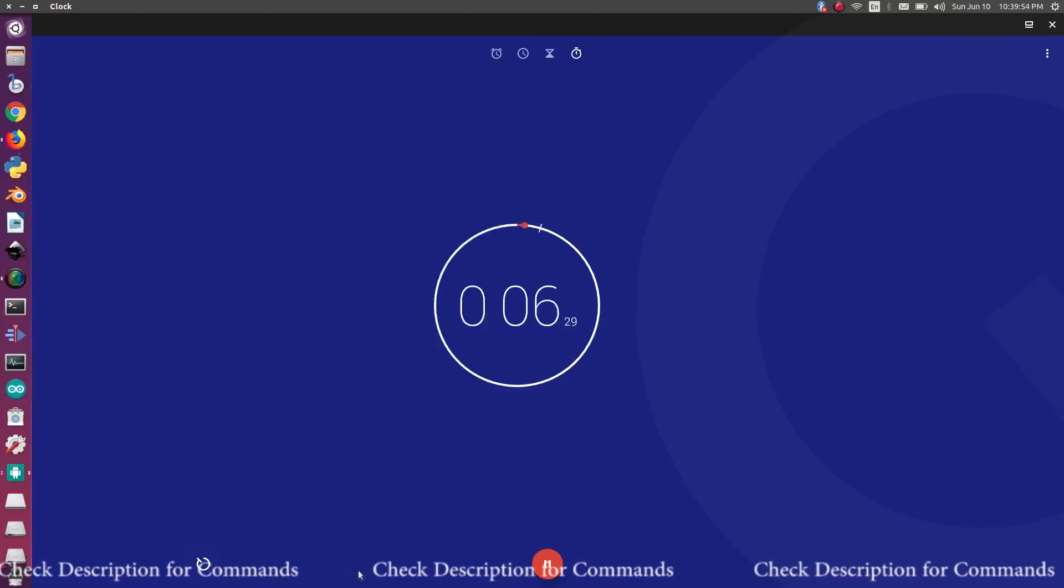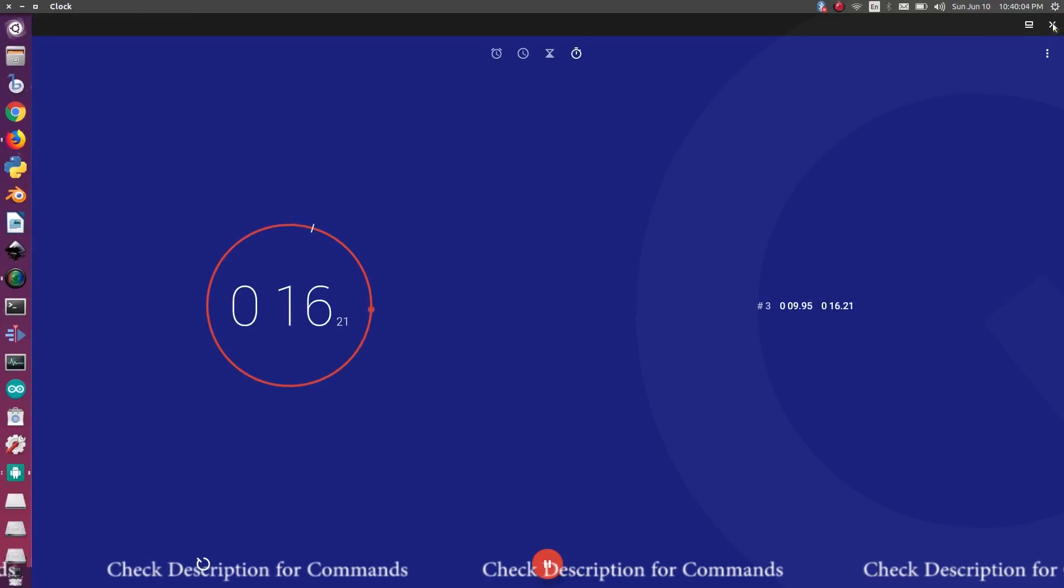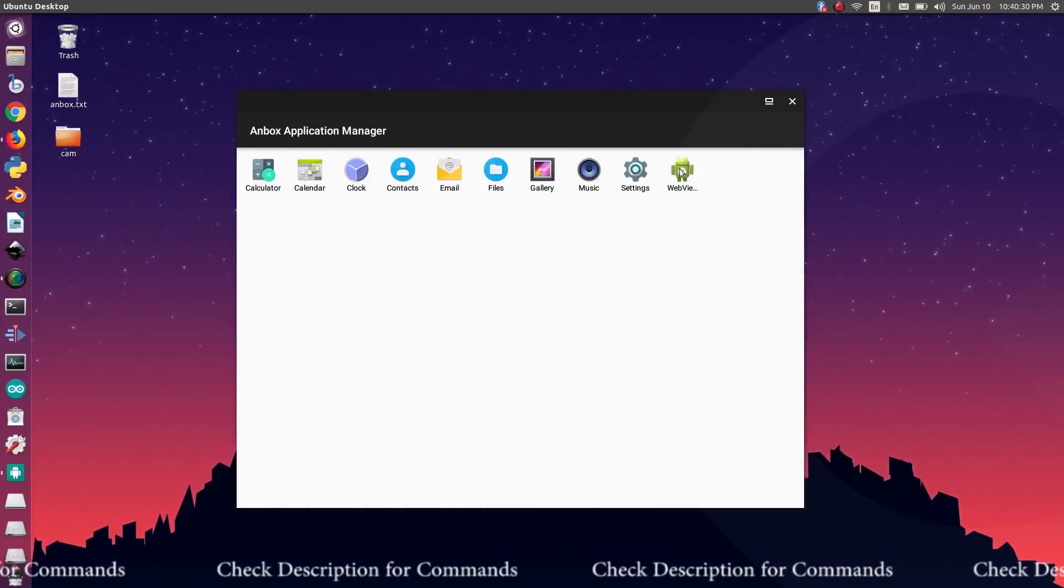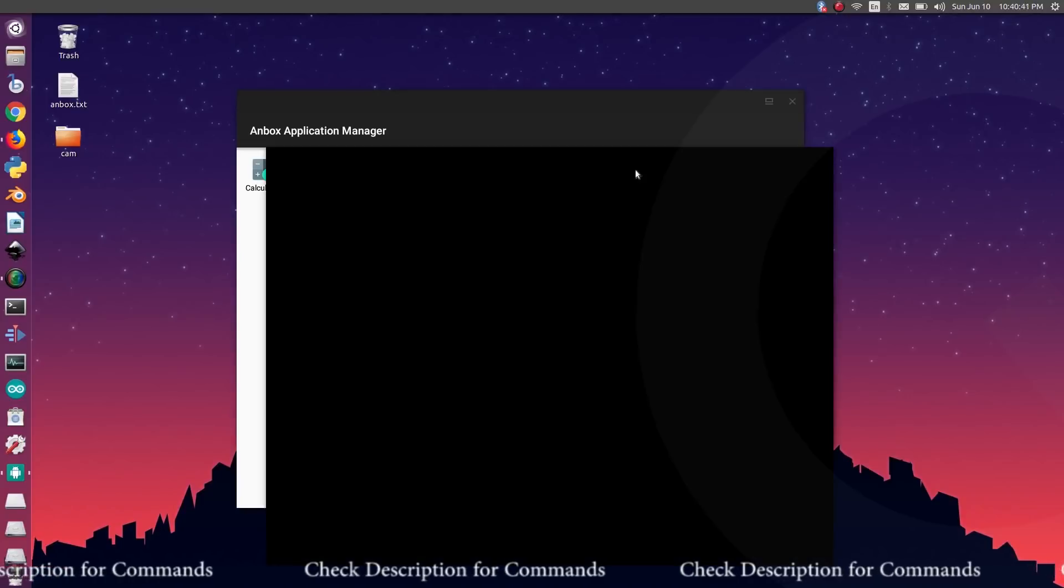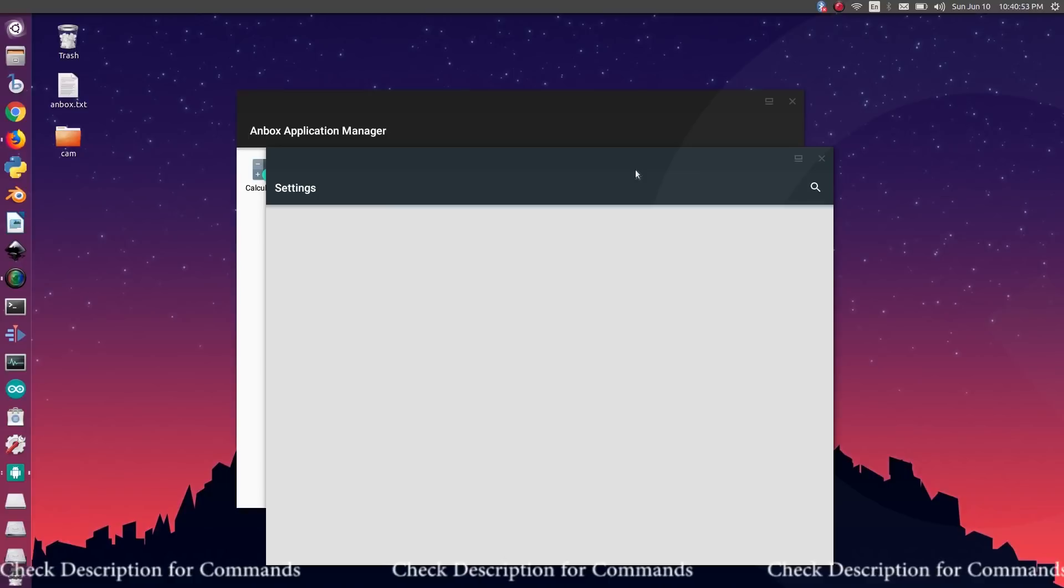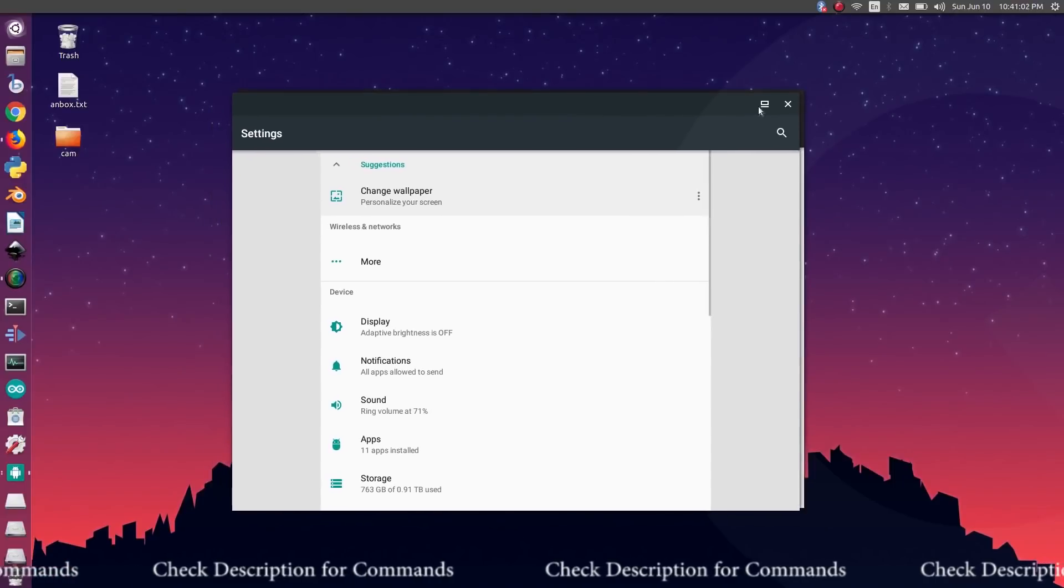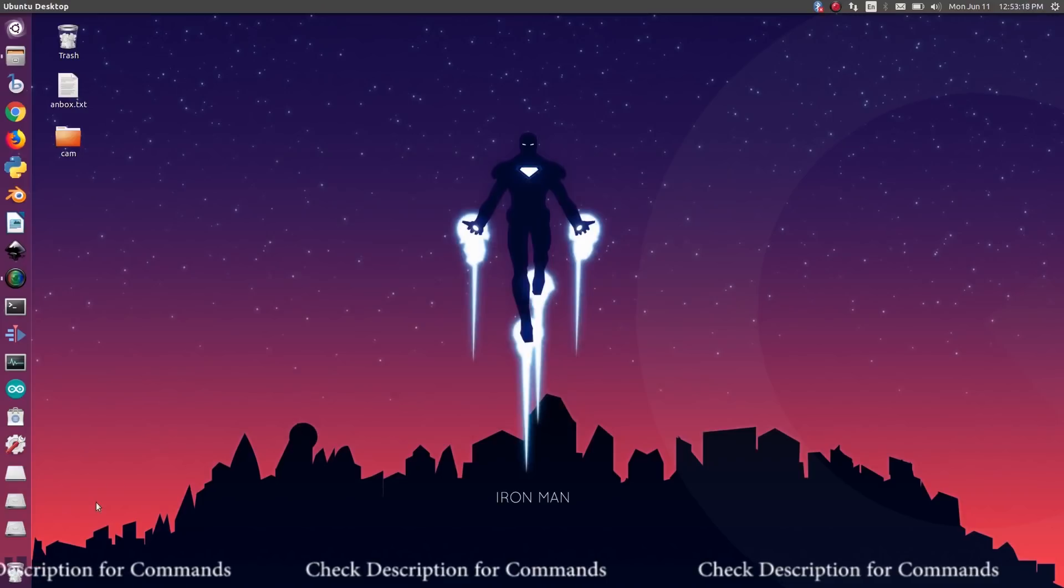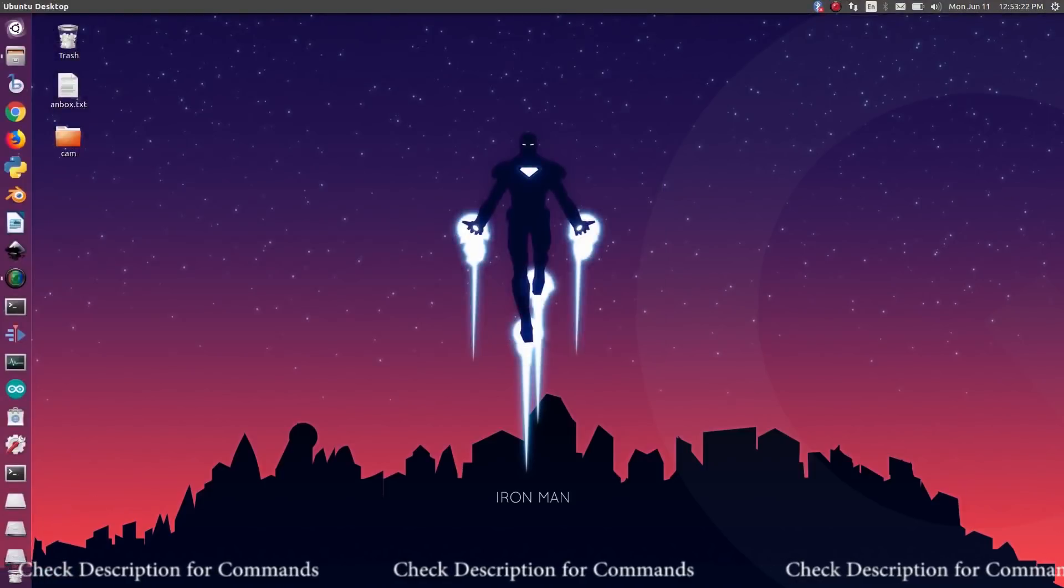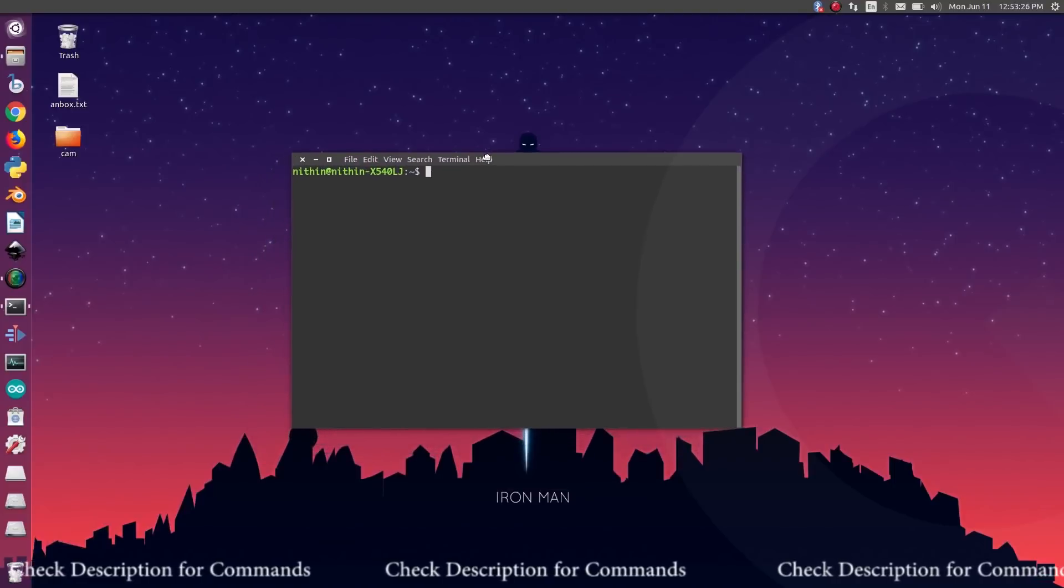Good. Alarm, stopwatch, counter. All are working fine. Let's close it. Now open settings app. It looks like Android 7.1.1 Nougat. All are working fine.